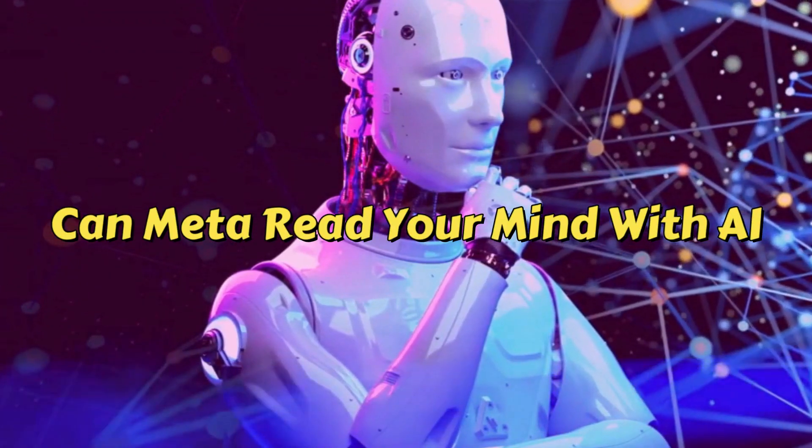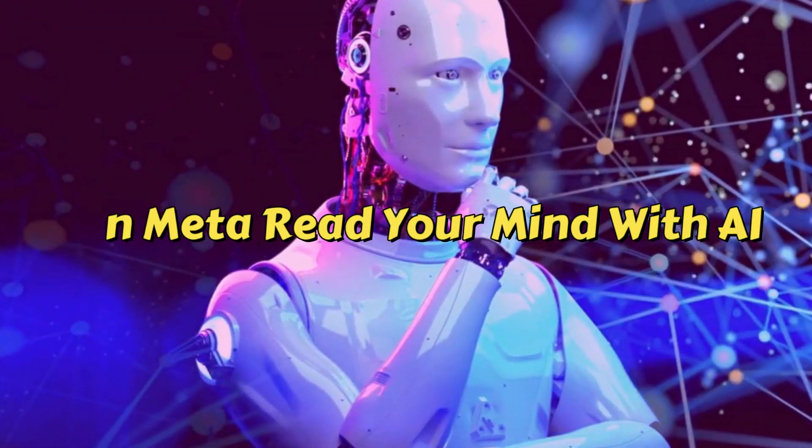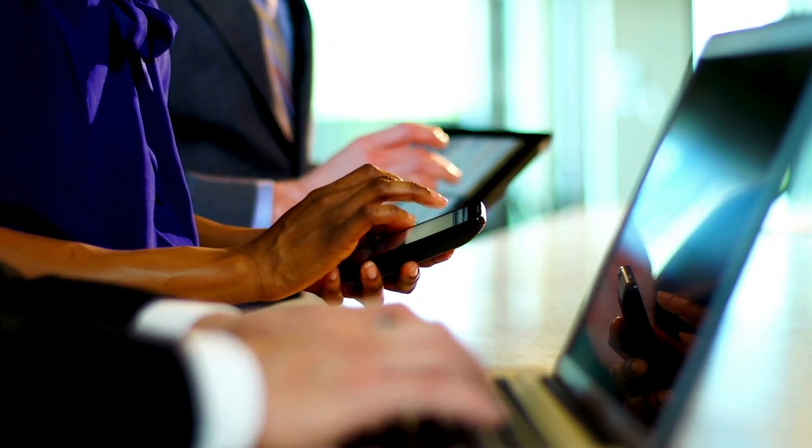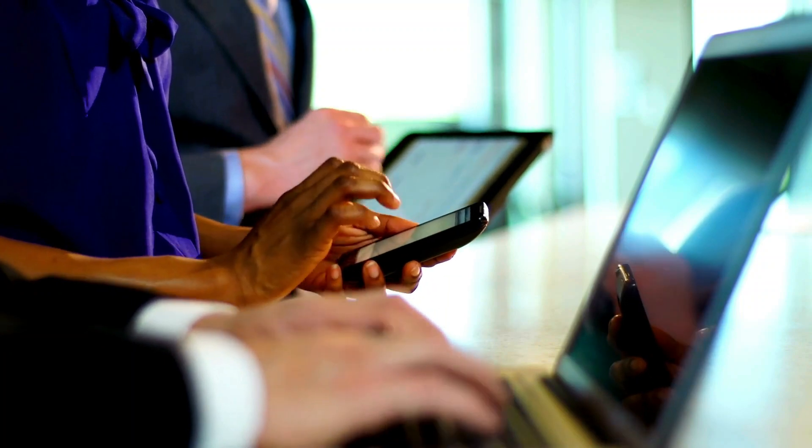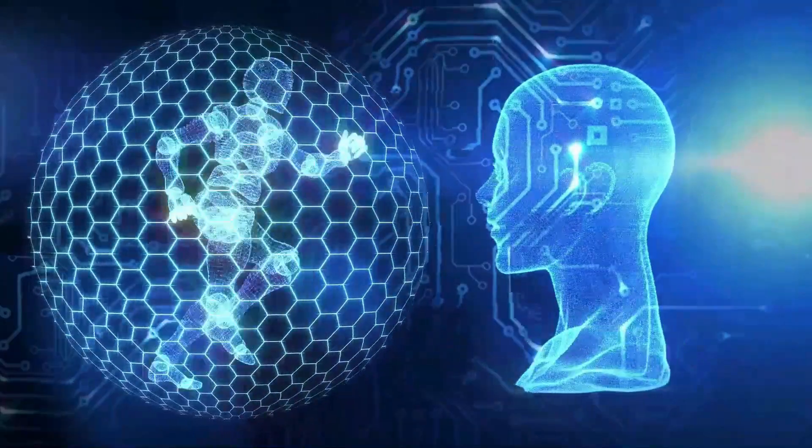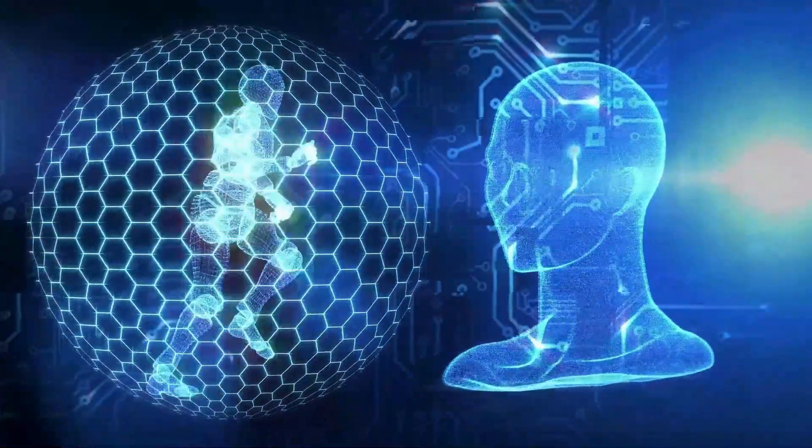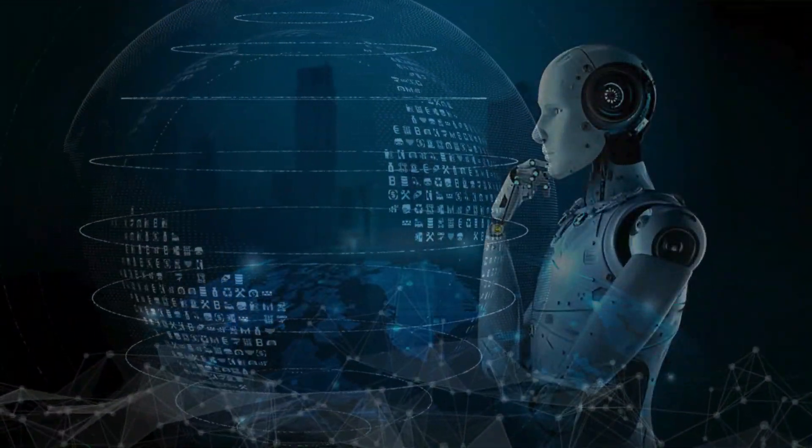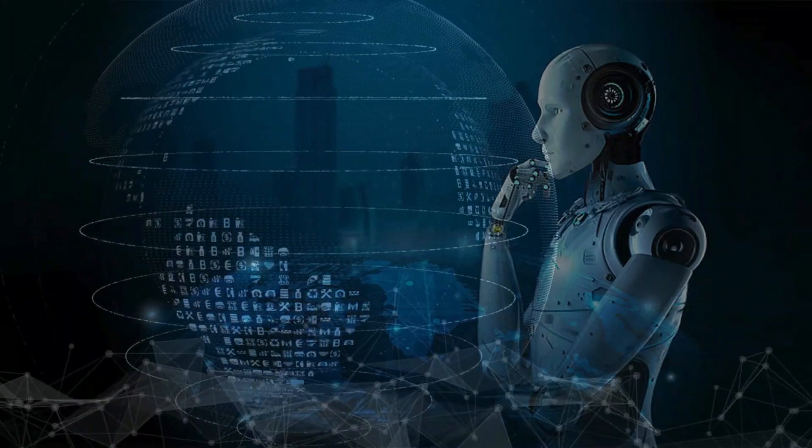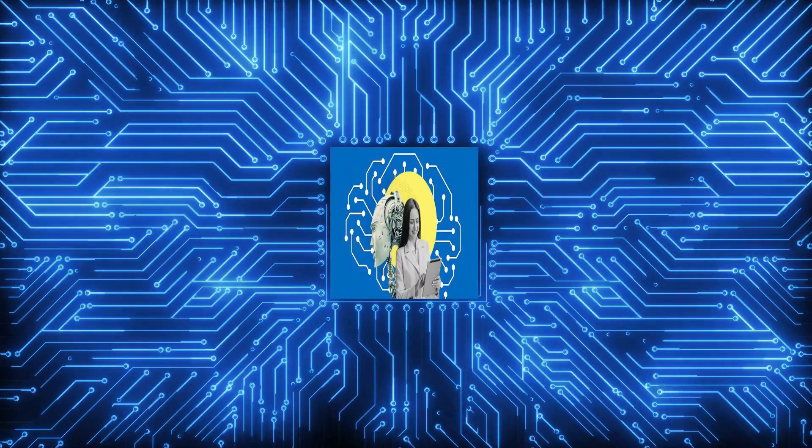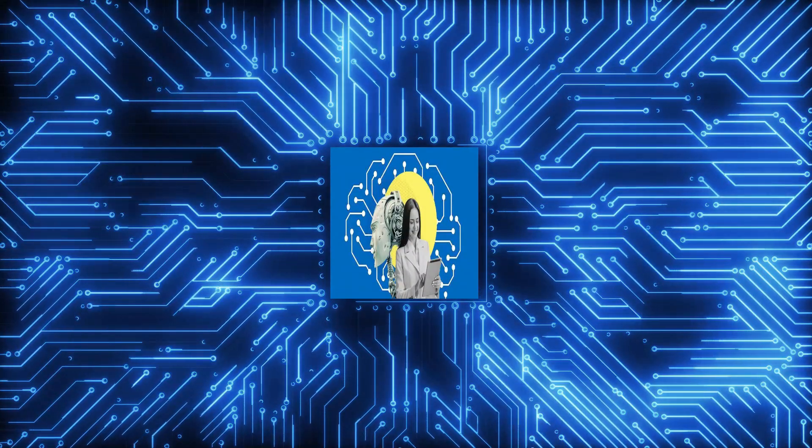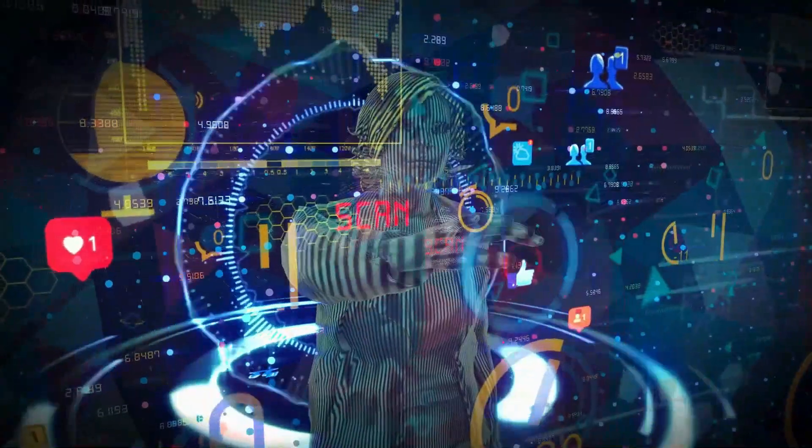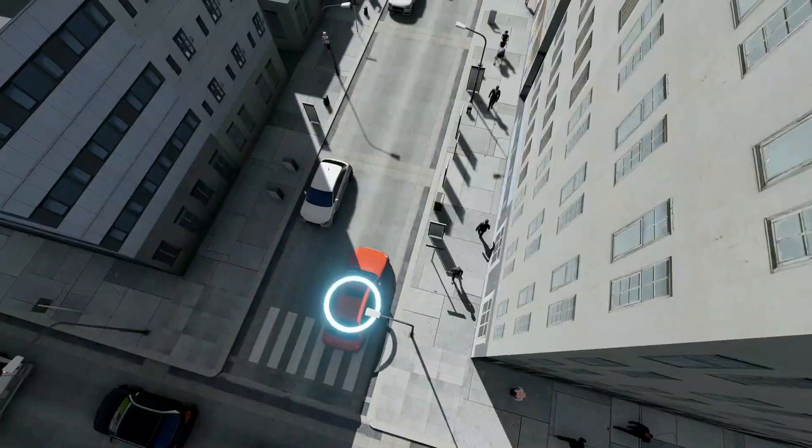Can Meta read your mind with AI? As technology continues to advance at a rapid pace, the possibilities seem endless. One of the most intriguing developments in recent years is the use of artificial intelligence, or AI, in various industries.